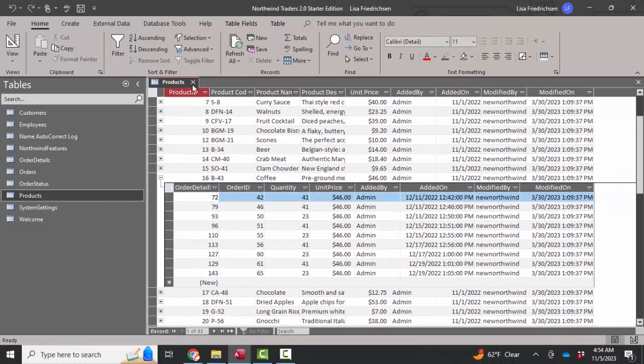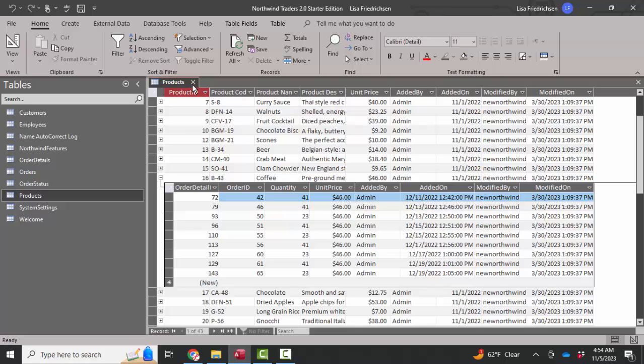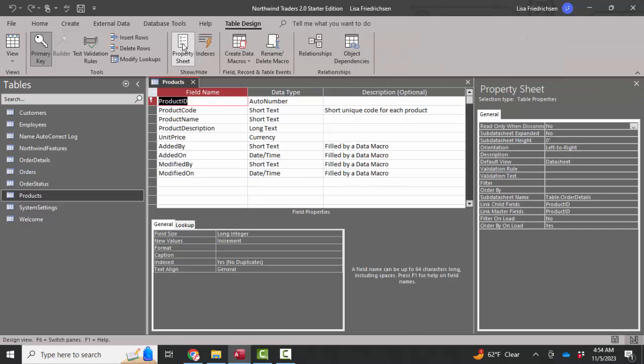Now for any particular product, we can expand and see how many different orders that coffee was ordered on. I really enjoy these subdatasheets. Not that I'm working in table datasheet view a lot, but it's great to open up that table datasheet, see how many records there are, click the expand buttons, see what records are related to, and you do this with the table property sheet and the subdatasheet name property.